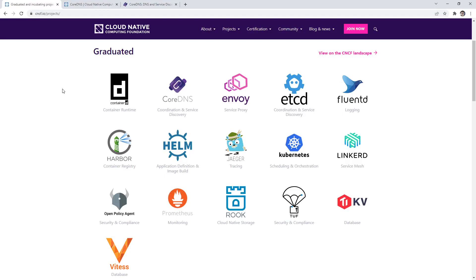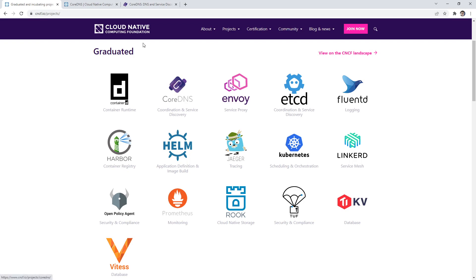Hey, this is Andrew Brown from ExamPro. We are trying to find an example of in-tree versus out-of-tree. I remember seeing this under CoreDNS, which is part of a variety of projects.